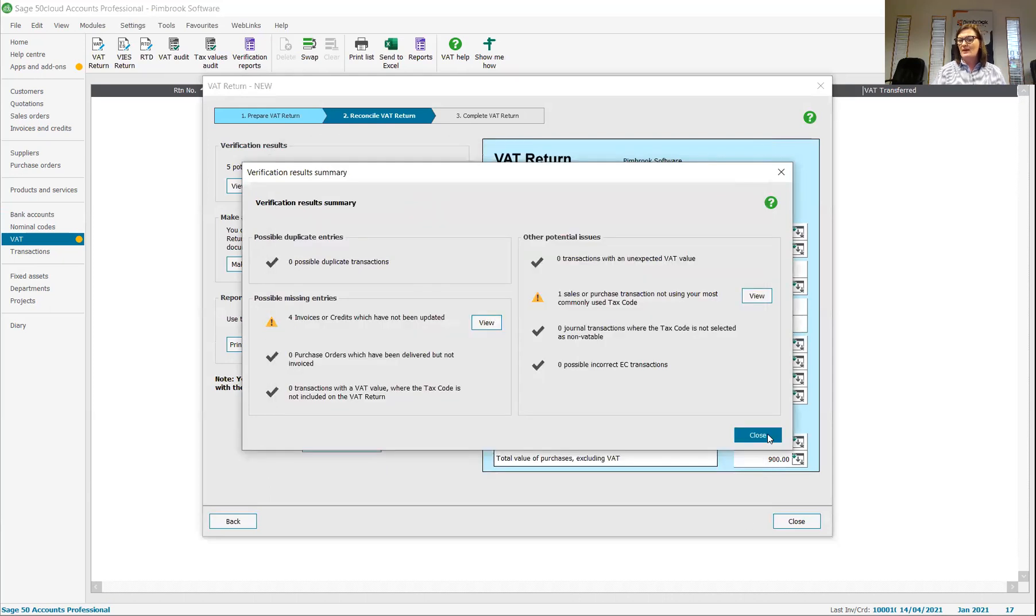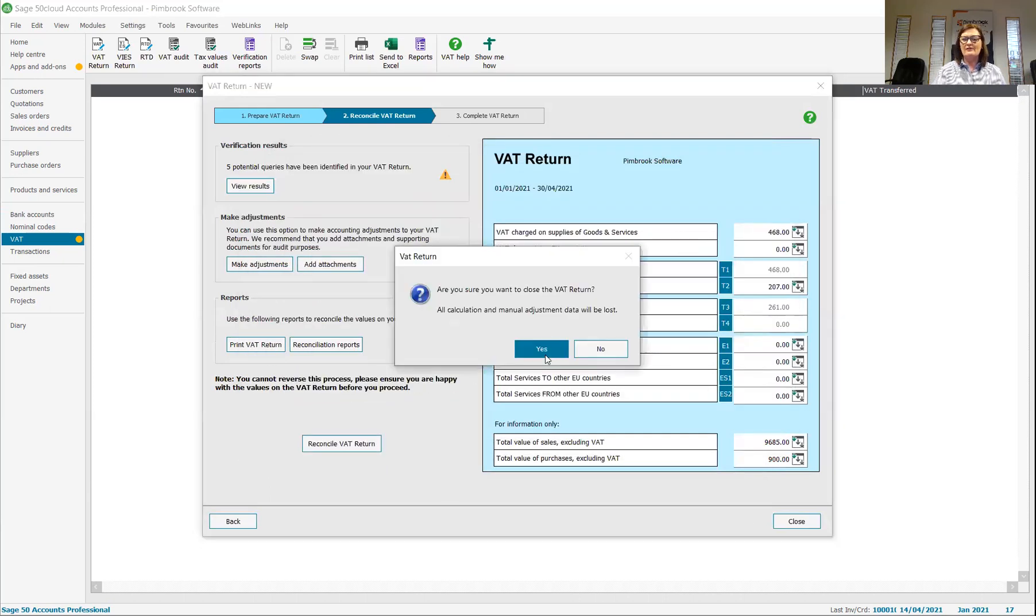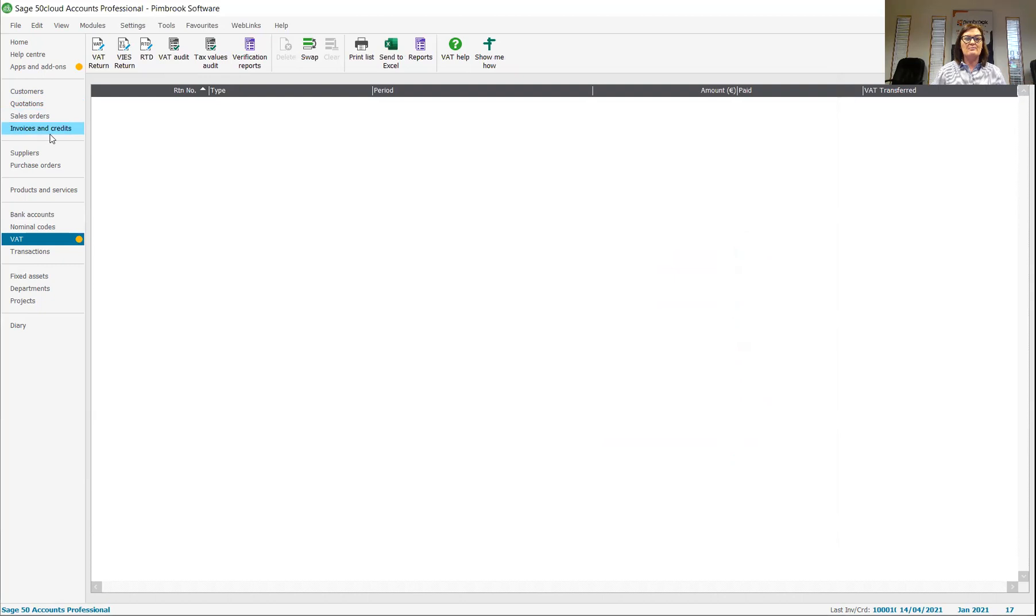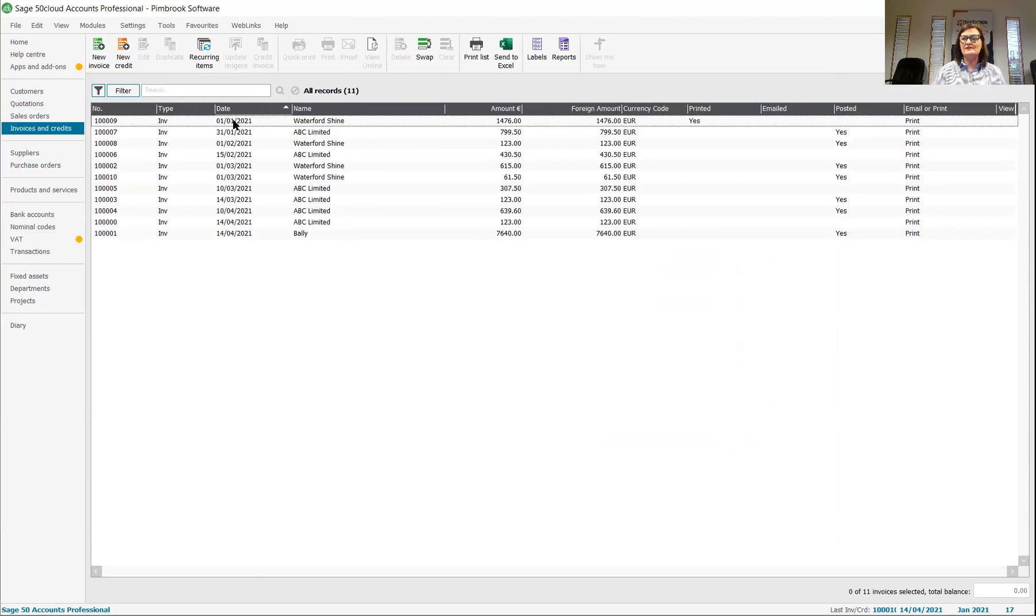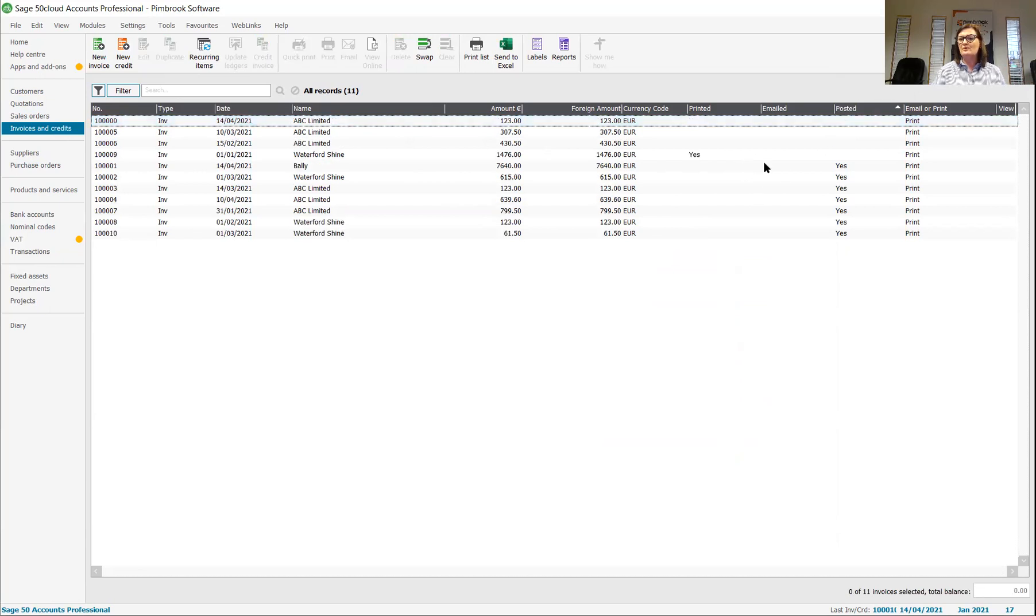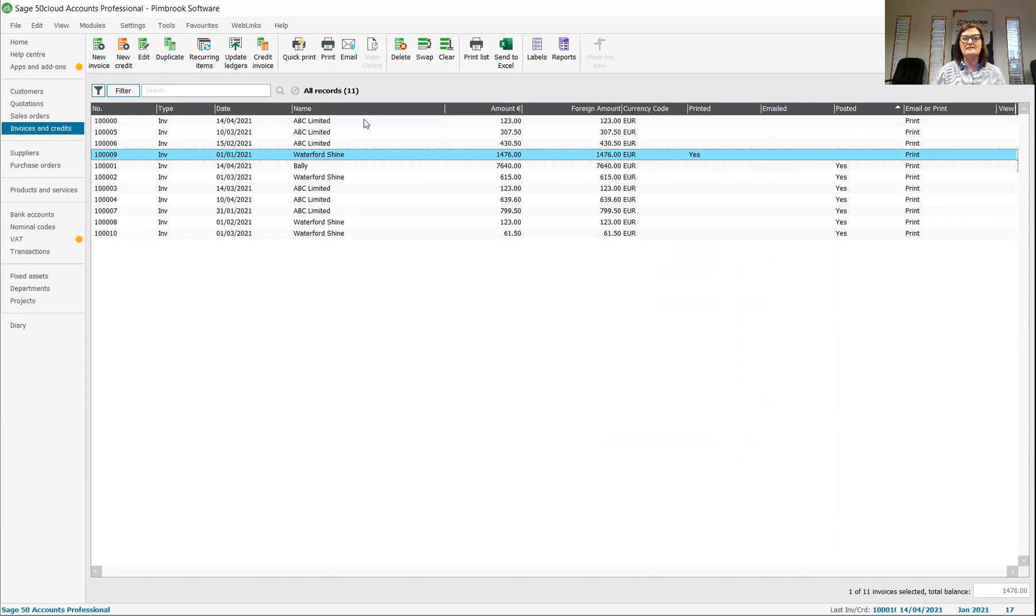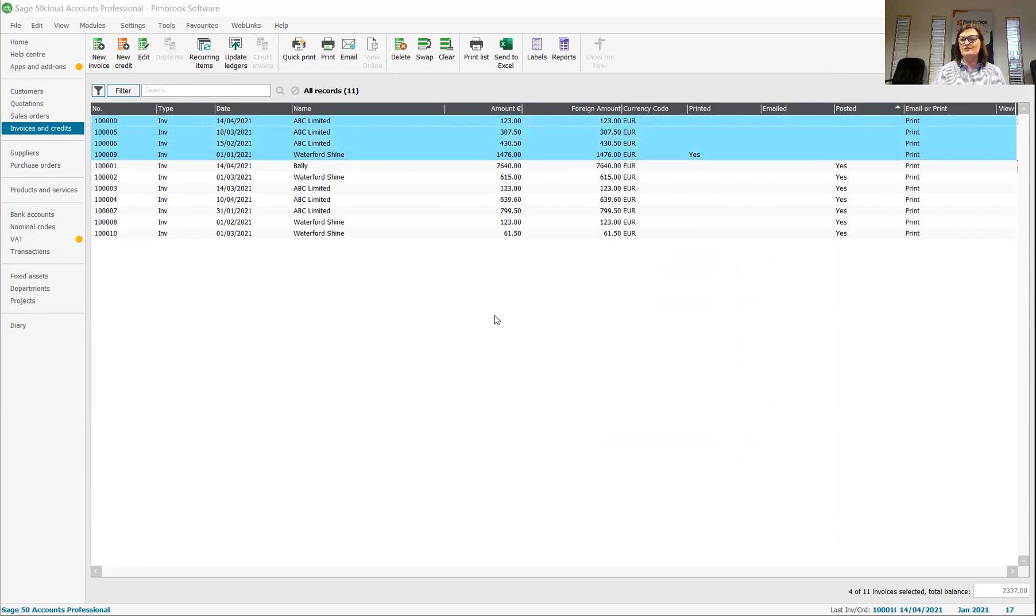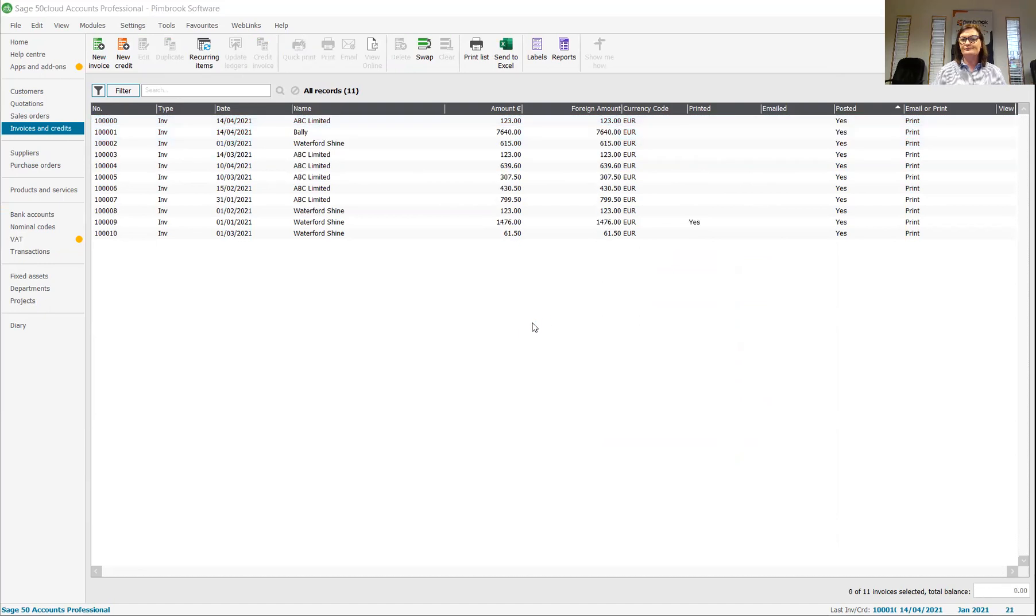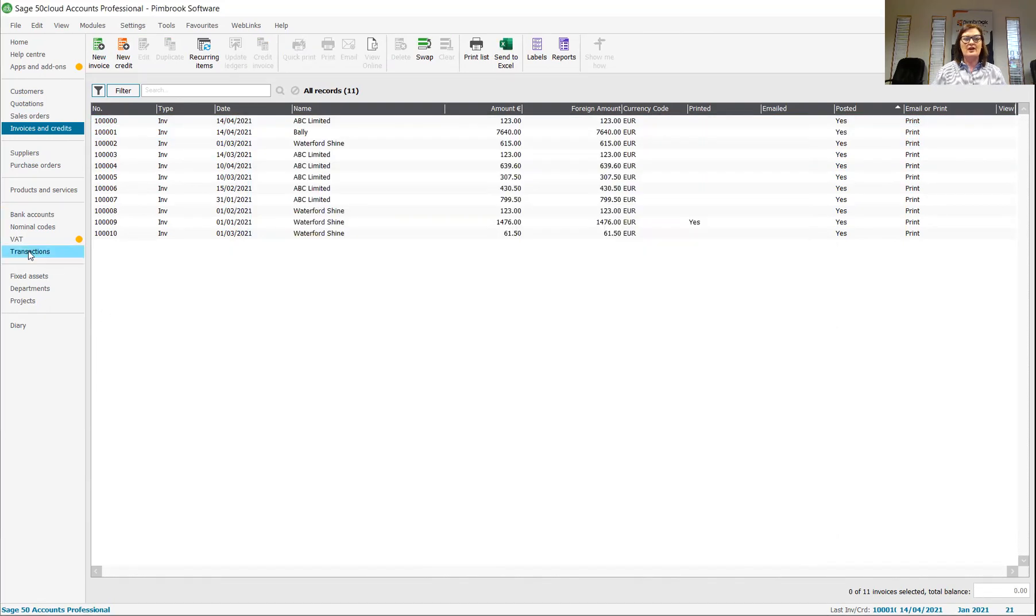So I can pop back out again and I can have a look and I can go back to my invoices where we were earlier. I could sort my date and what I want to do, I can sort my posted. I'm going to see that I have these are unposted. So what I'm going to do is I'm going to update them to the ledgers. They're all done. They're all fine. Close it off here.